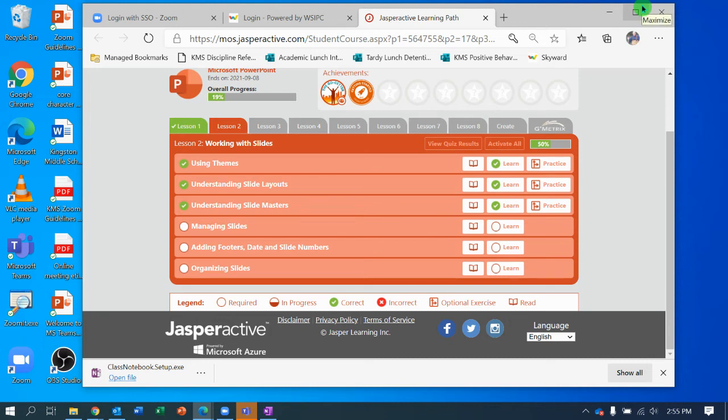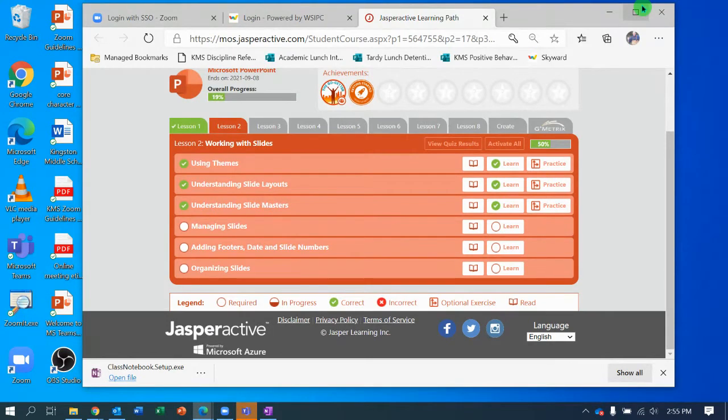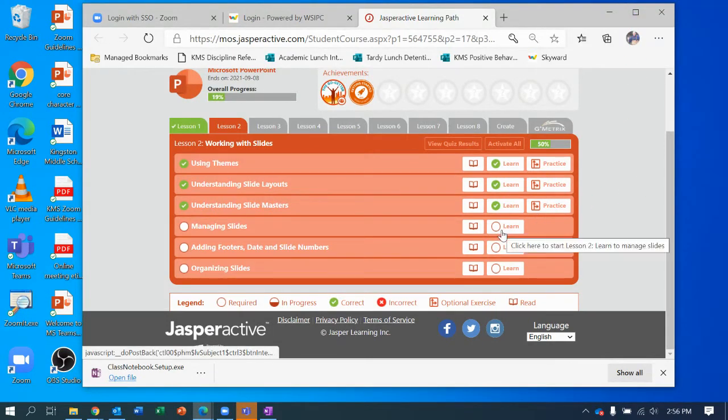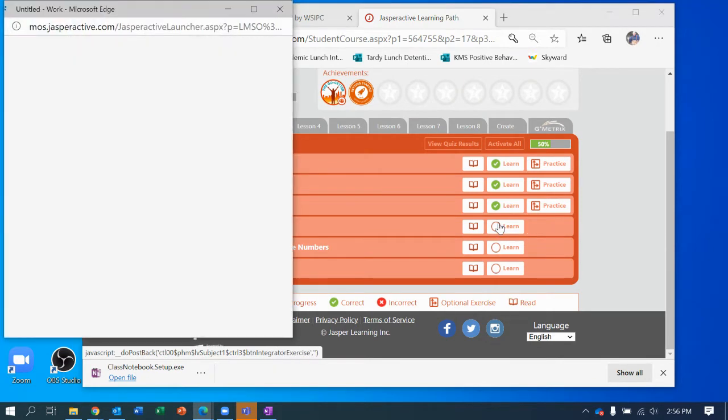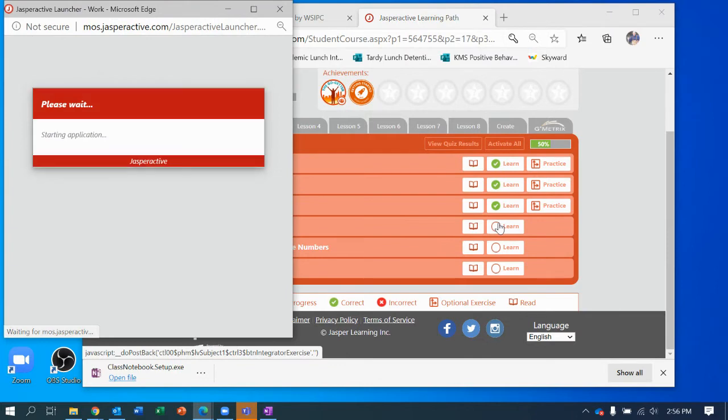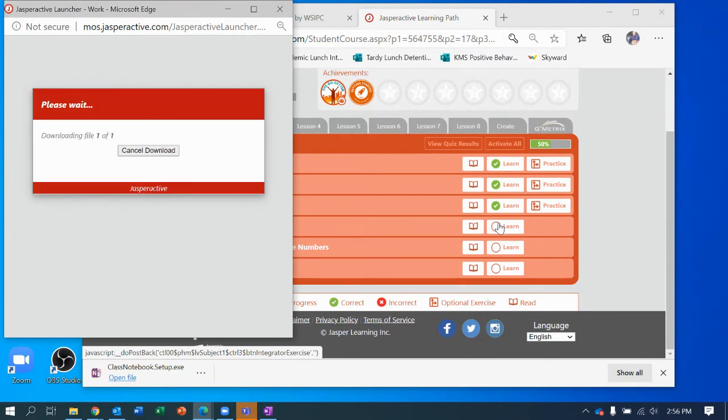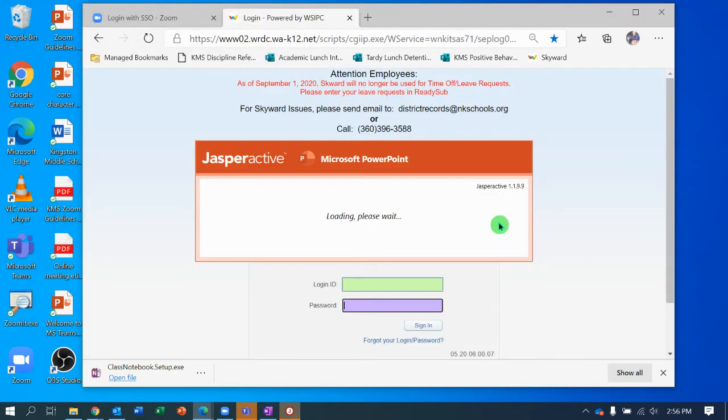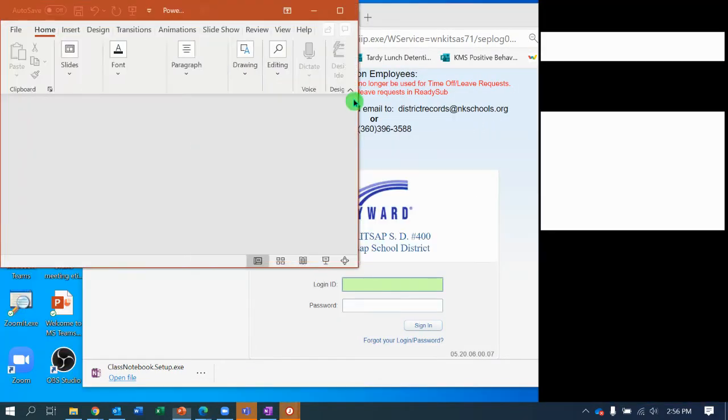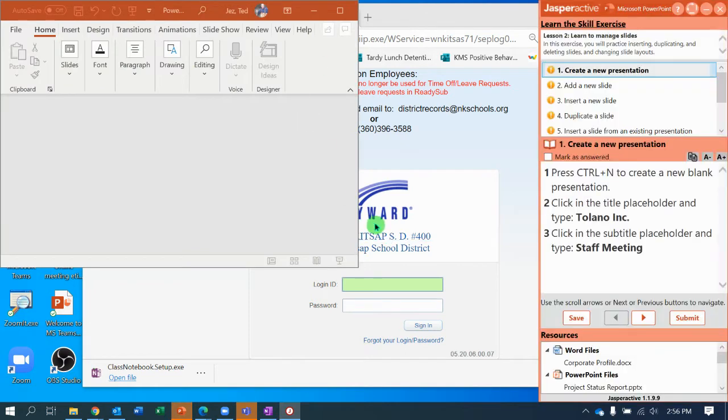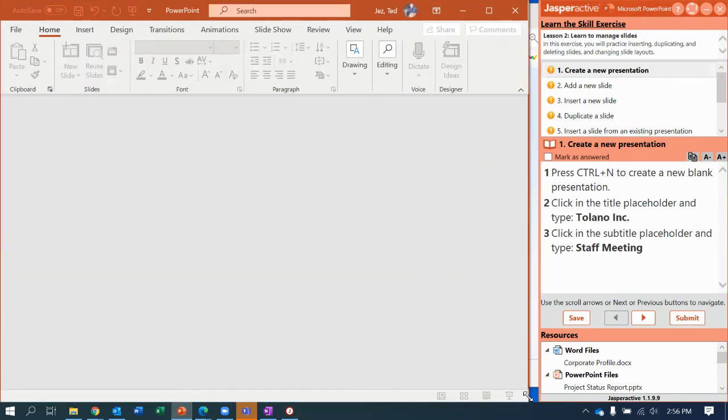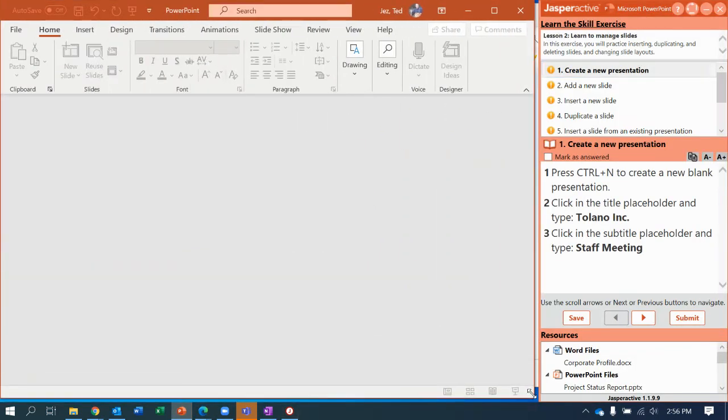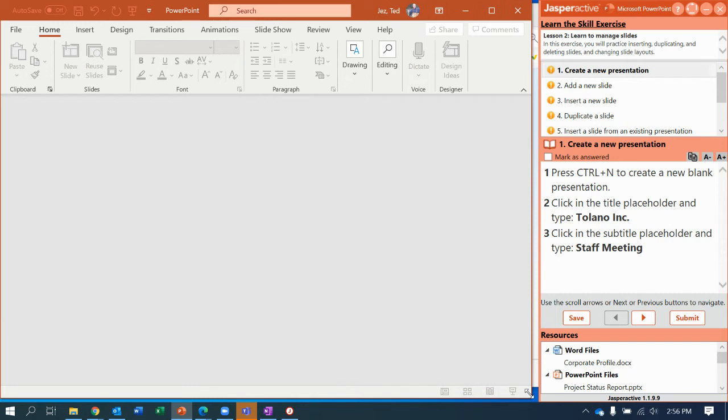Hey guys, here we are working on Jasper Active PowerPoint lesson two. We are now at the point where I want to show you how to manage slides. So I'm going to click this right now to get it started and it's downloading some new information to use.